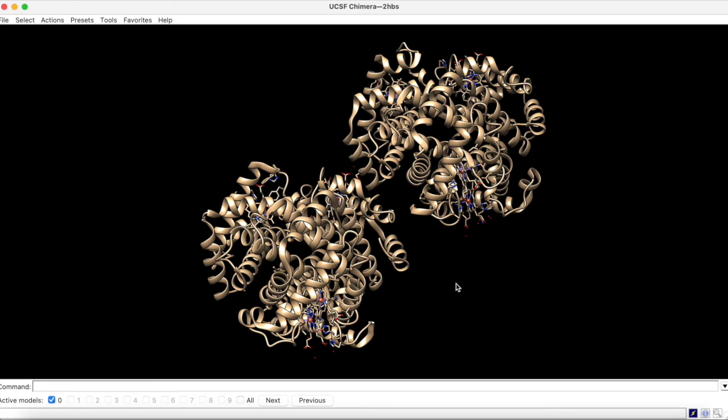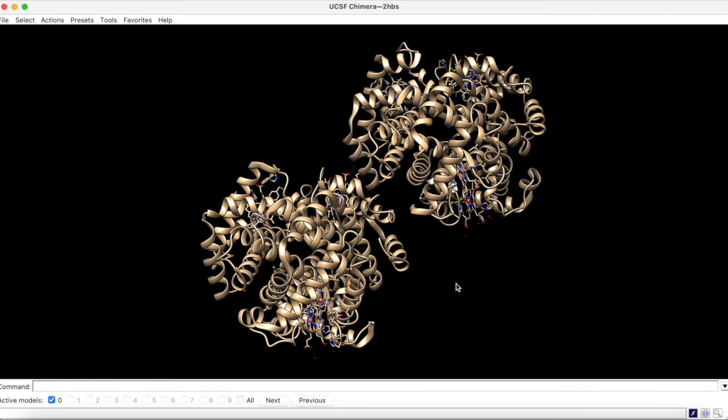Unsurprisingly, the keyword for these commands is select. Let's say you wanted to select a particular range of residue positions within the structure. To do this,